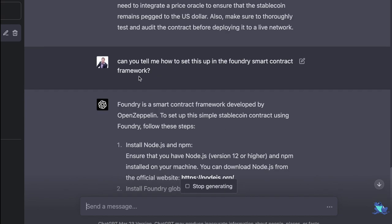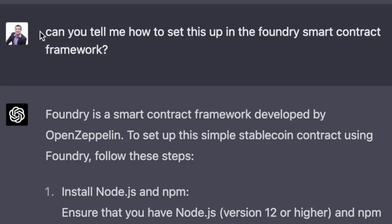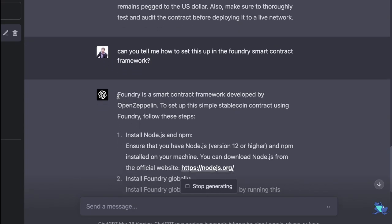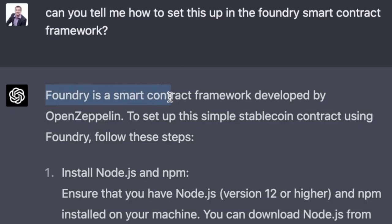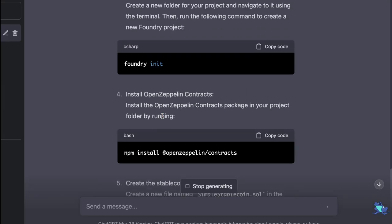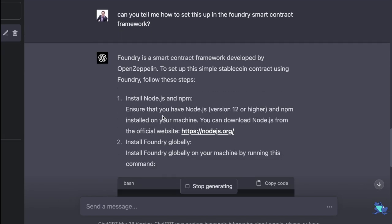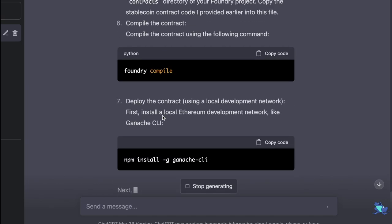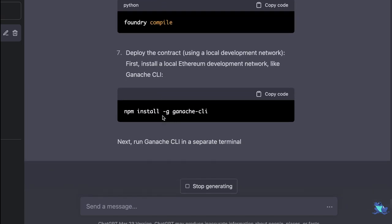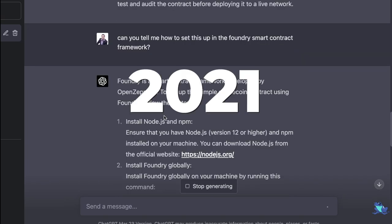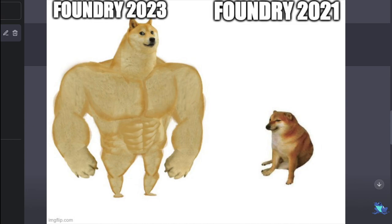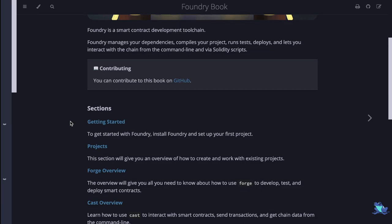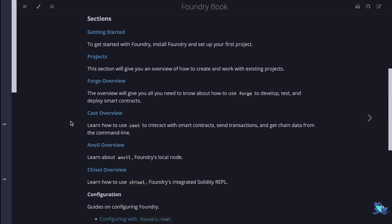And I want to use Foundry for this product. So I'm going to ask it, can you set this up in the Foundry smart contract framework? To which it says, Foundry is a smart contract framework developed by OpenZeppelin. And everything it gives out here is just a lot of hallucination and it has no idea what it's talking about. This is because its cutout date is 2021 and Foundry became more popular last year.